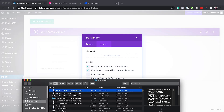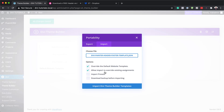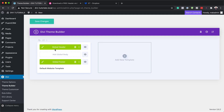Make sure you click on import, and then that file that I unzipped — here it is. I'm just going to drag it over here. Now make sure 'override and import to override existing assignments' is checked, and then click on import Divi Theme Builder templates.